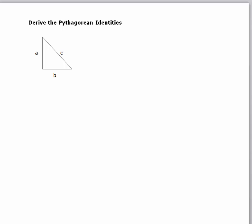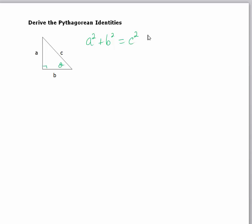Rather than just give you the Pythagorean identities, I want to derive them for you so you understand where they came from. Many of the relationships in trigonometry come from the Pythagorean Theorem. And so we're going to start with a right triangle, and we'll call this theta. We know the relationship is a squared plus b squared equals c squared.